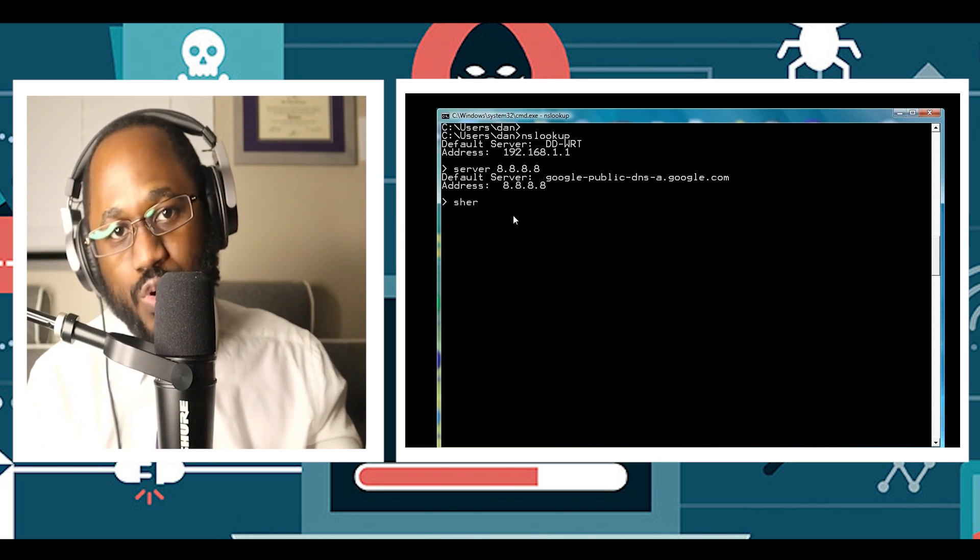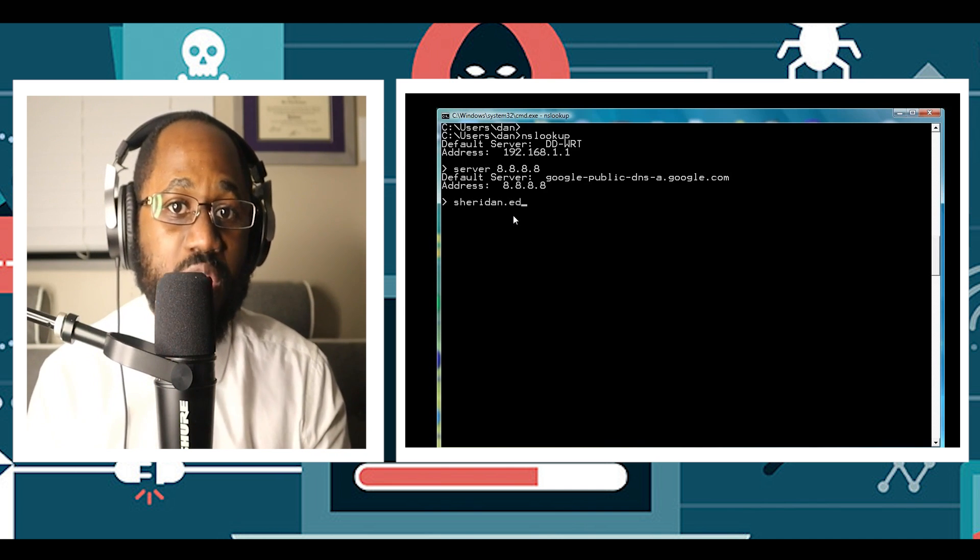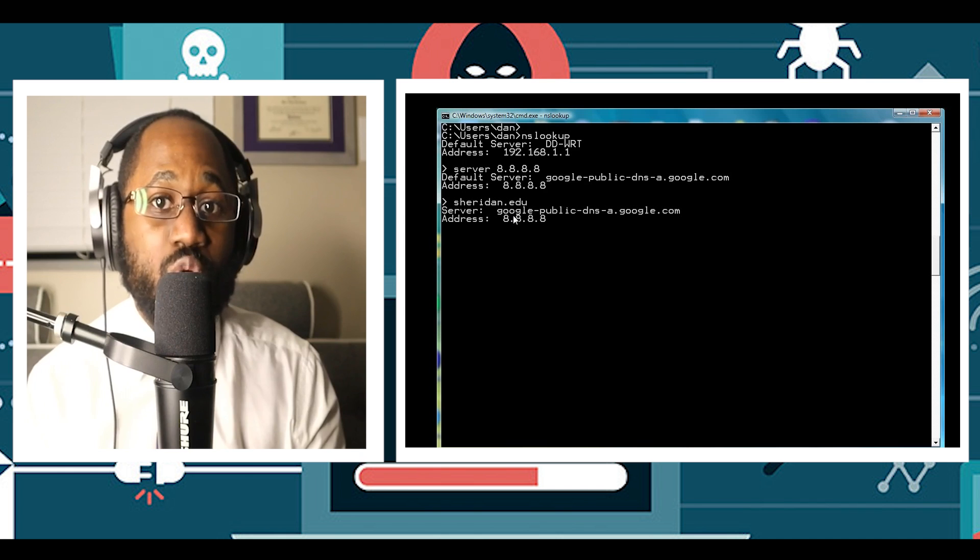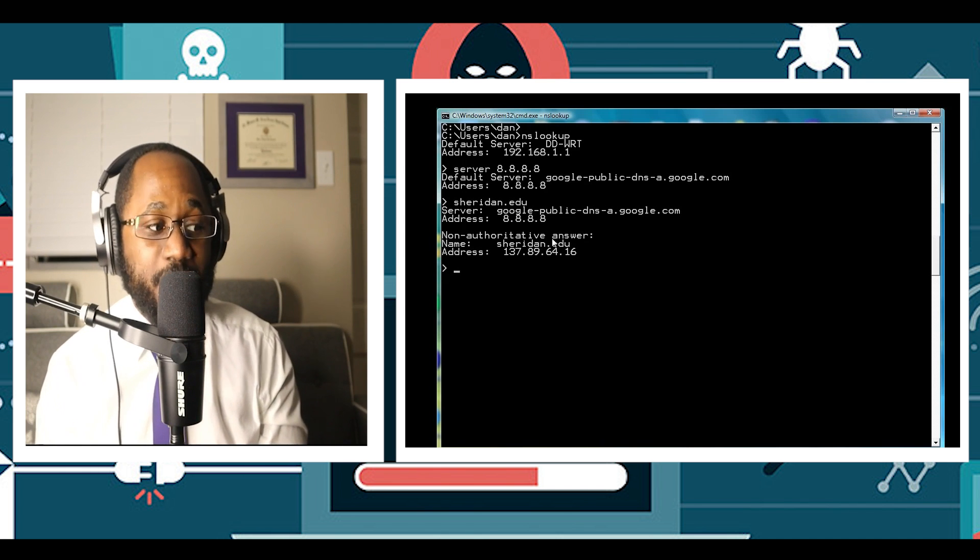You can type in command nslookup, like Google, and replace google.com with a website URL of which you want to find the IP address.